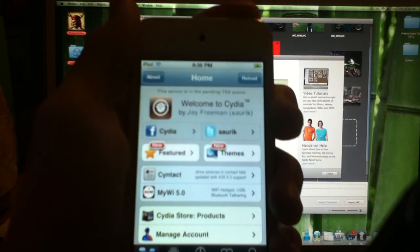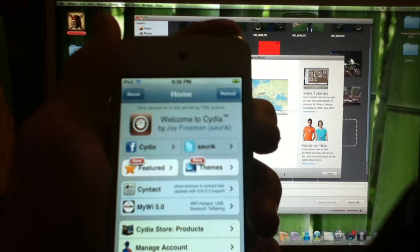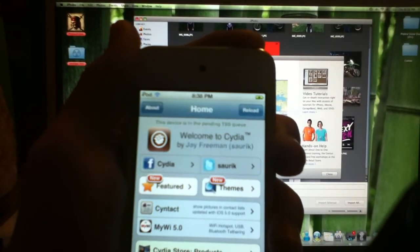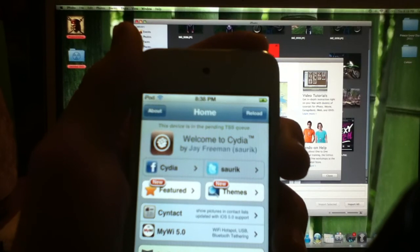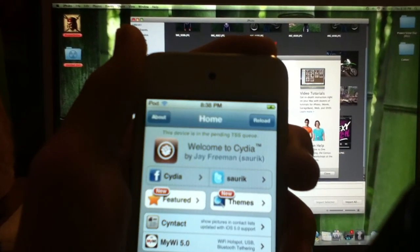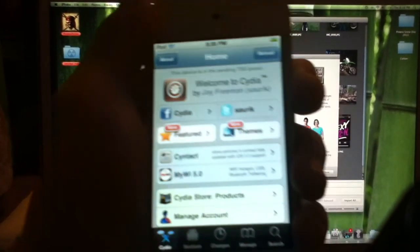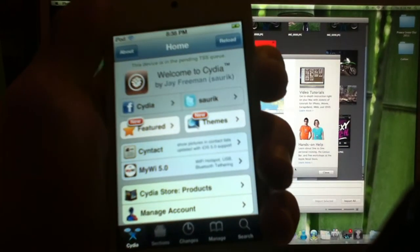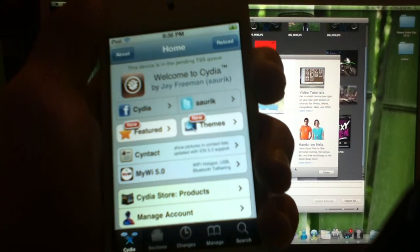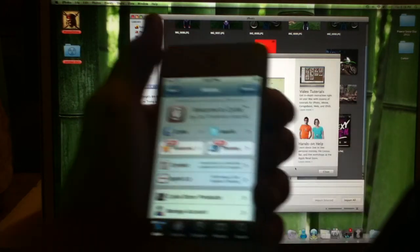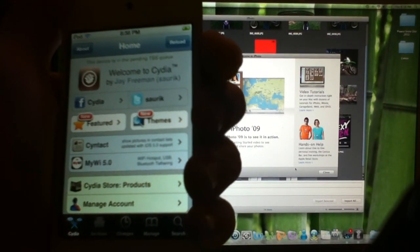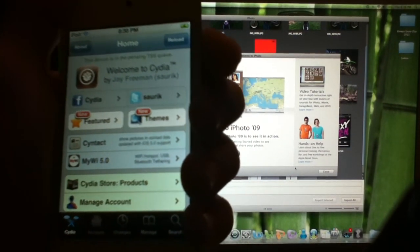So anyway, guys, thanks for watching. That's how to get Cydia on a Red Snow jailbreak with the newest software update, 5.1. Please rate, subscribe, comment, and like, thumbs up. Thanks for watching. Bye.